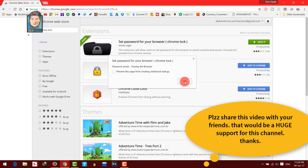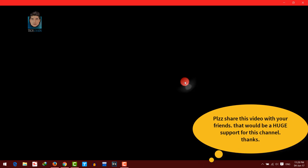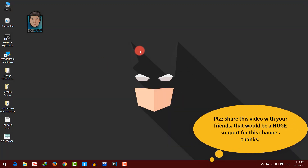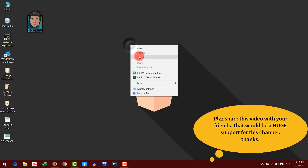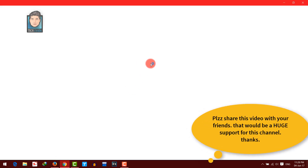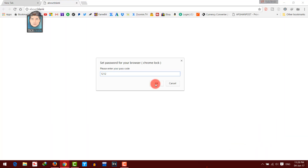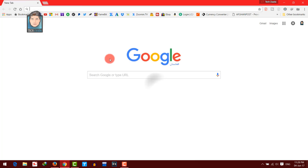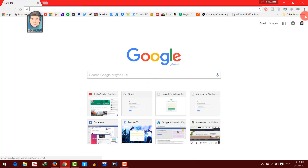When you click on OK, the Chrome browser will close. As you can see, now when you open the browser it will ask you for a password. I'll enter my password and when I click on OK, it will let me in.